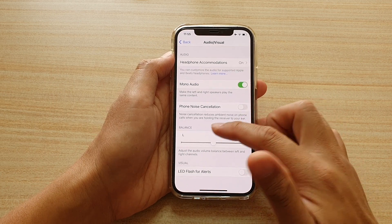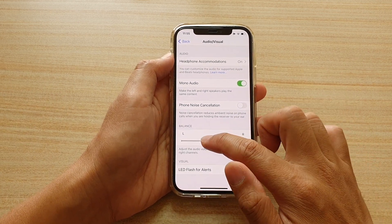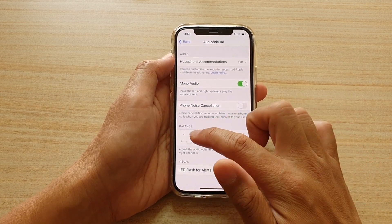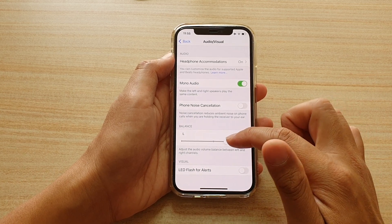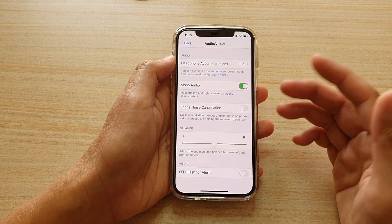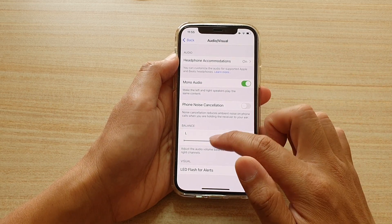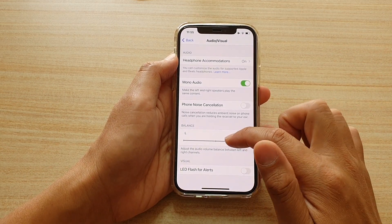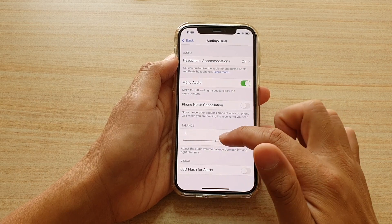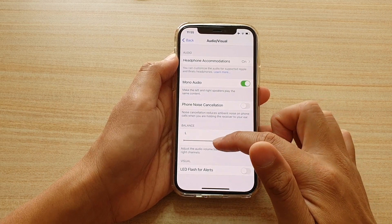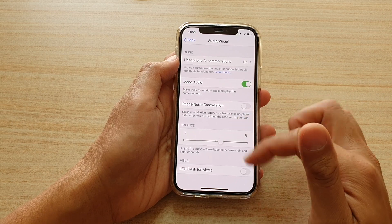Then go to the balance section and drag the slider bar to the left or to the right as necessary. You can put in your earphones and test it out, and just adjust the slider bar until the sound is well balanced between both of your ears.